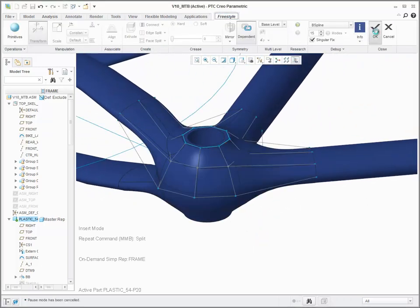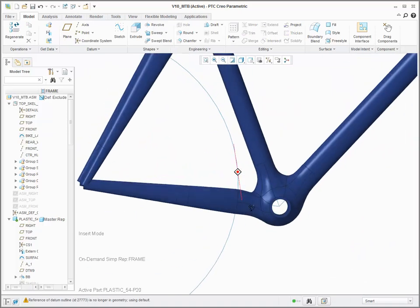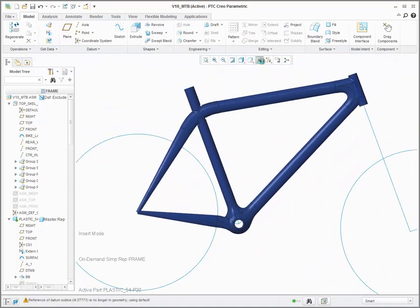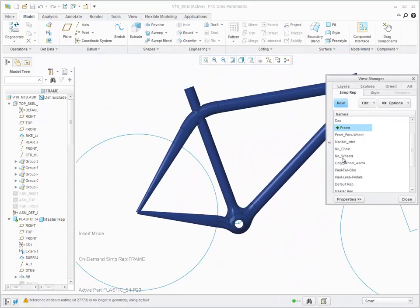You can then return to the top level assembly and make changes to the skeleton model that is driving the shape of the frame.